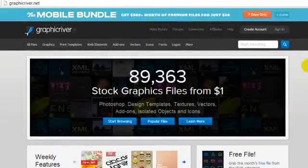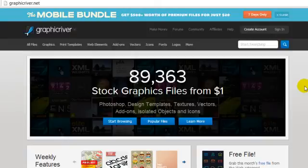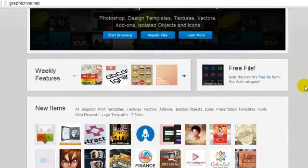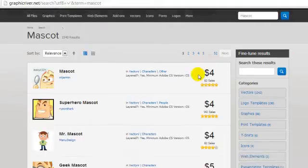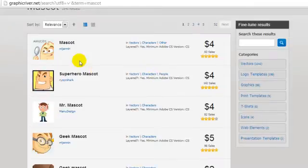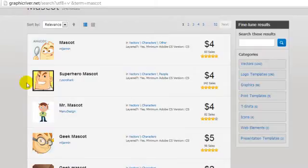I wanted to give you that example so you could see what to avoid. Now there's a particular site that I prefer and recommend called graphicriver.net, and this place has some amazing mascots. Not only that, it gives you the ability to change the mascots all around. If I type 'mascot' here, as you can see, you have access to many different mascots, and depending on your business and what you are trying to brand and achieve, you want to pick the right mascot.